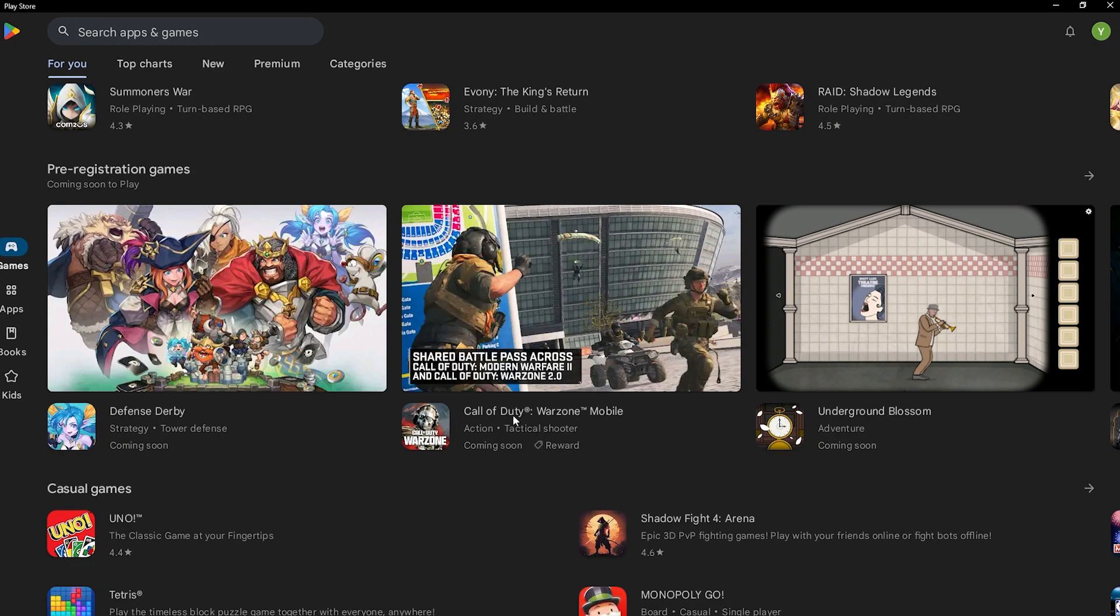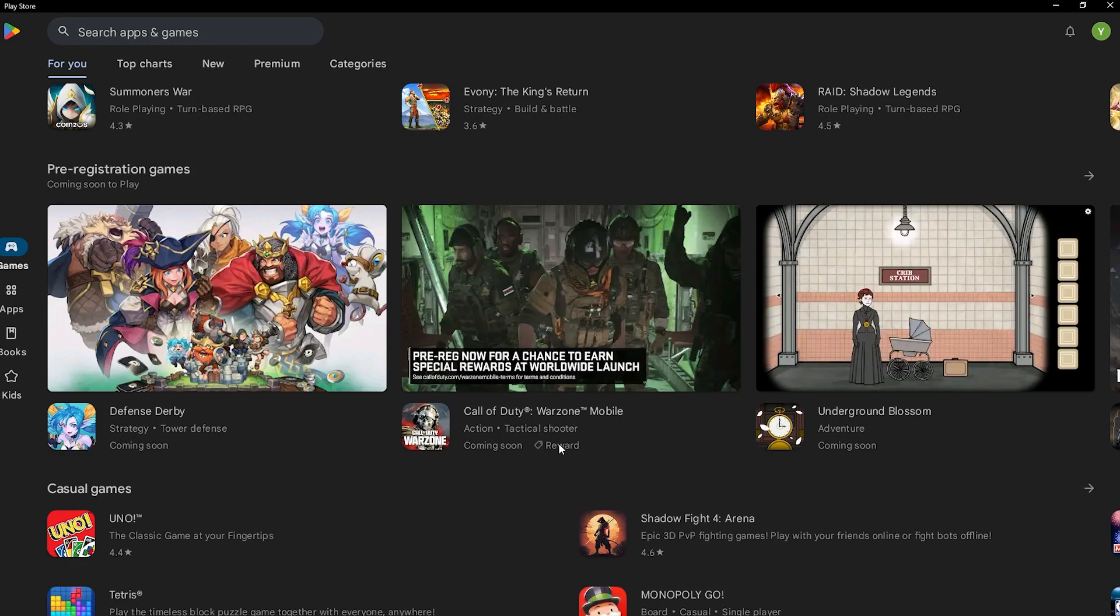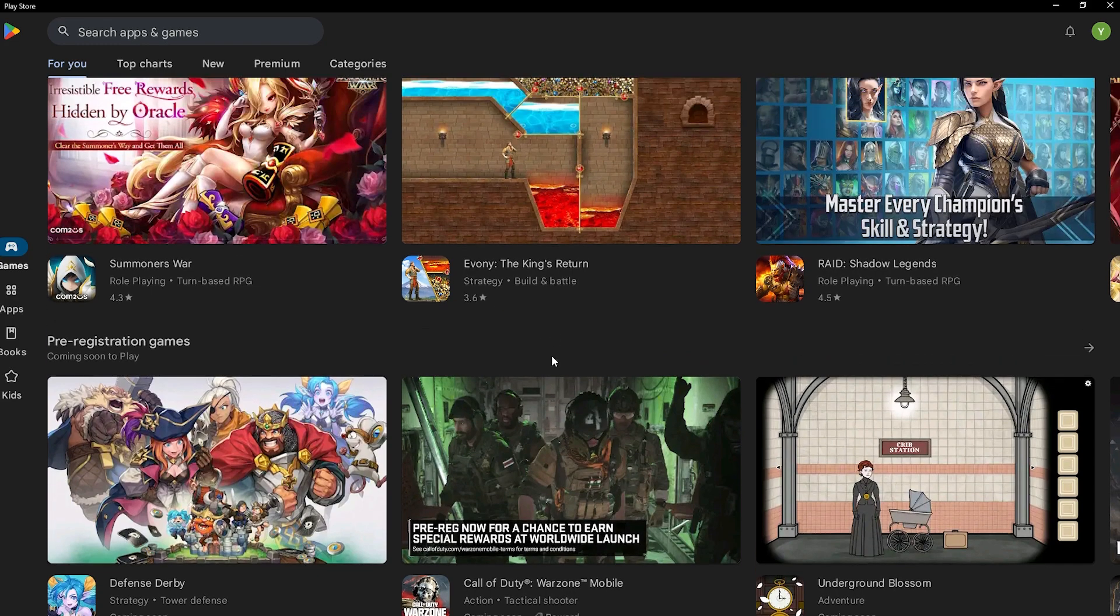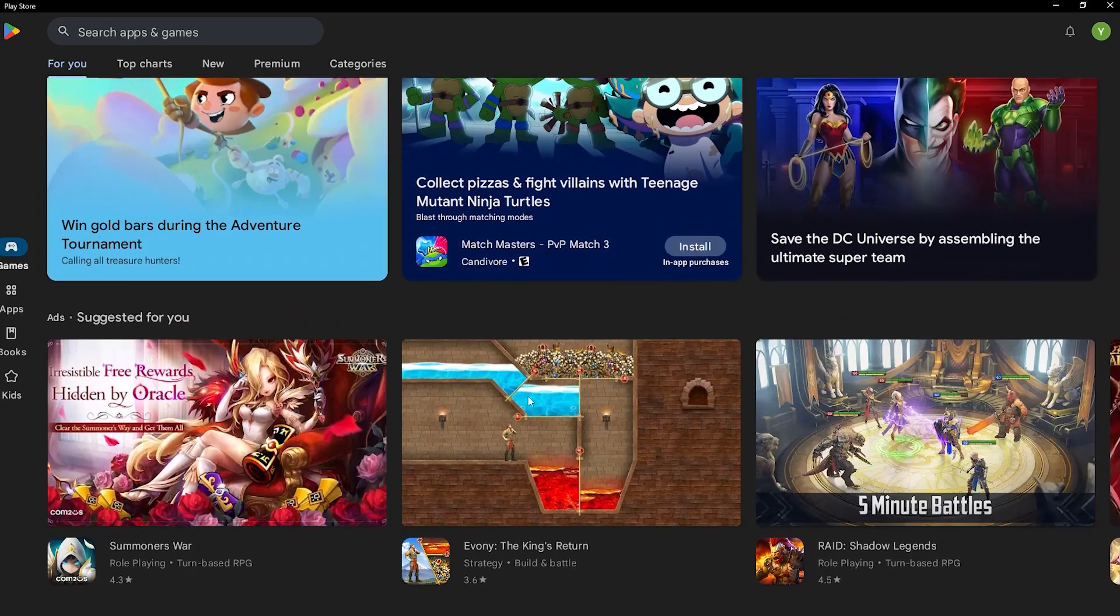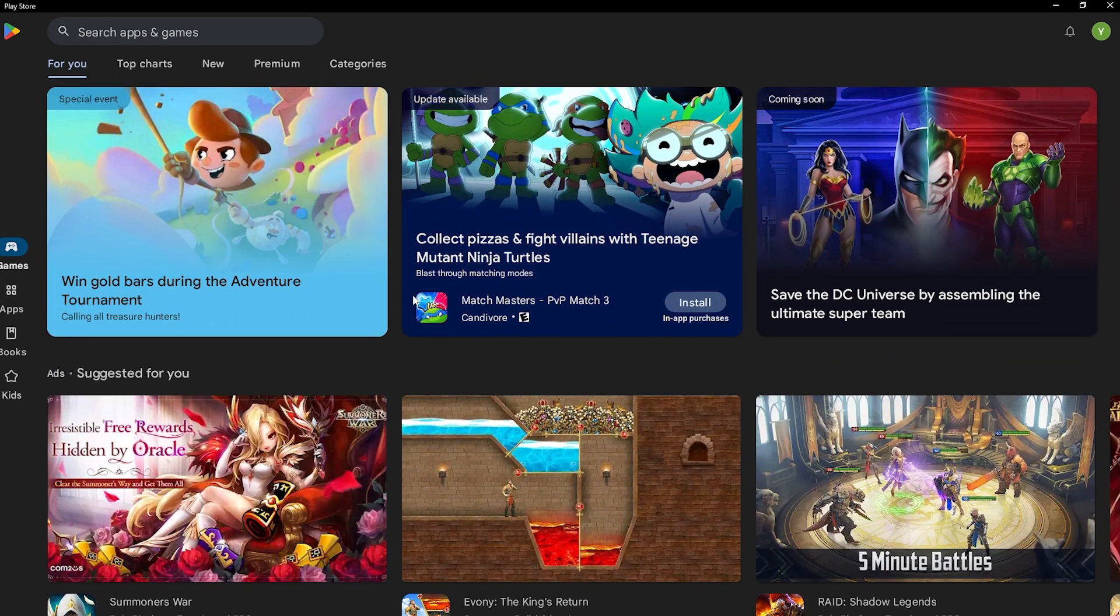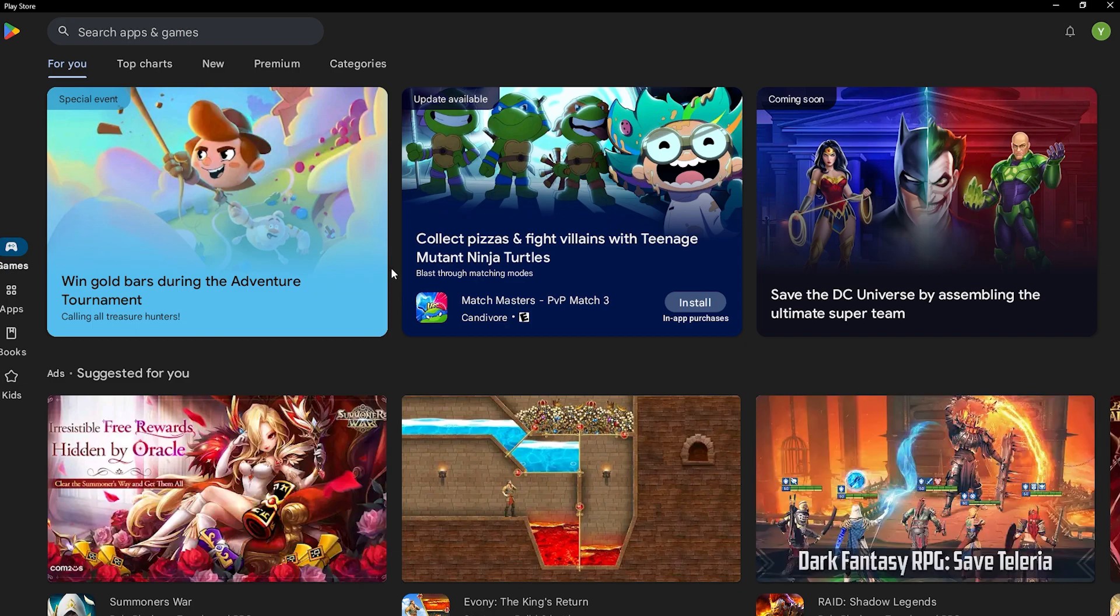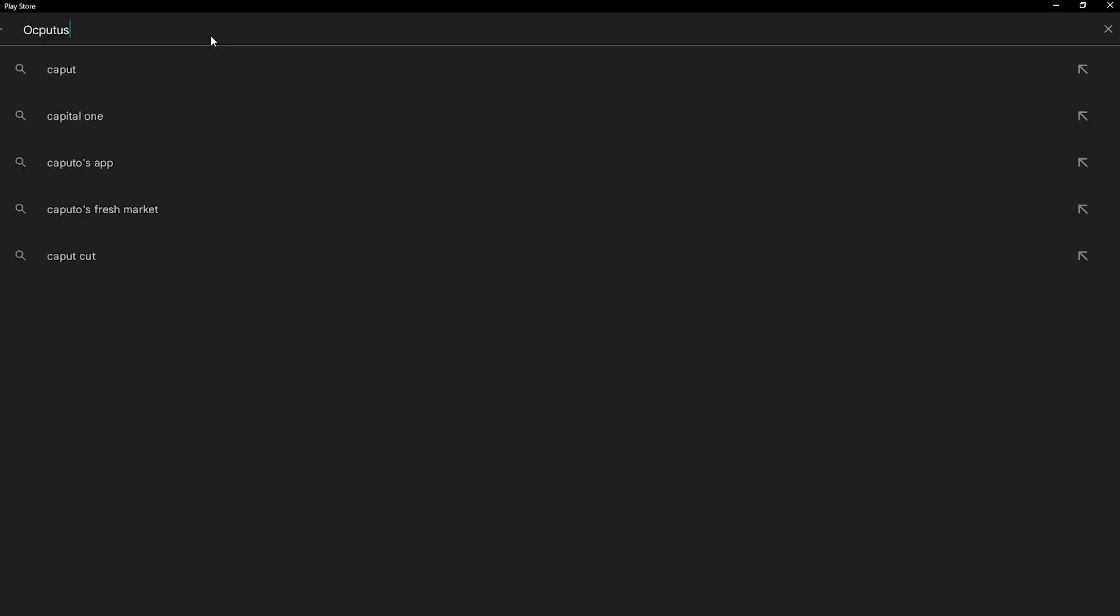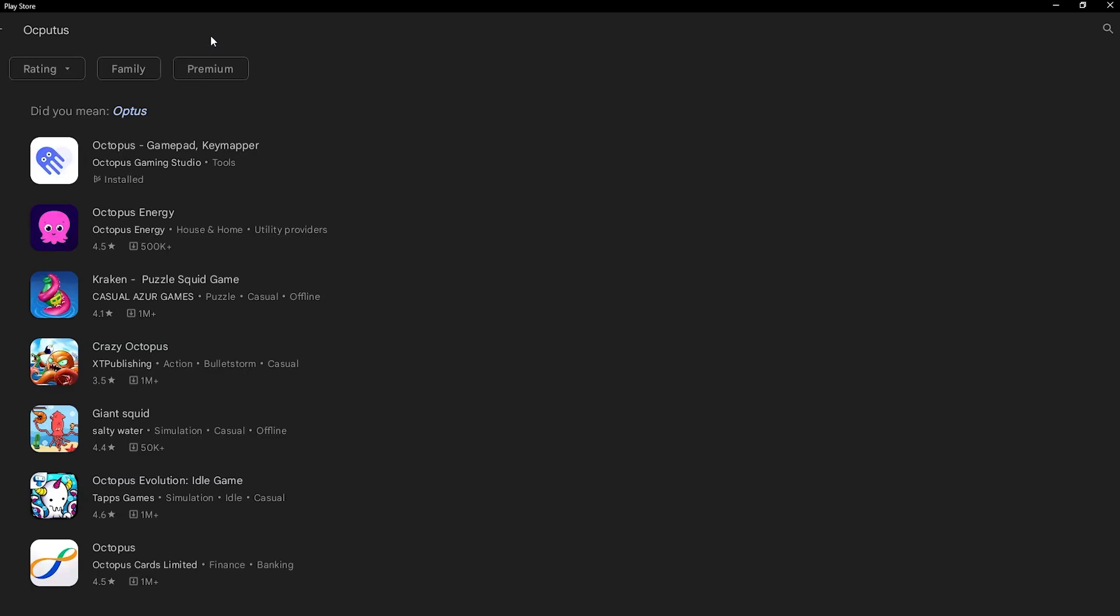As you can see, Call of Duty Warzone Mobile might work, but it all depends on how it supports this virtual machine. I did try one app called Octopus. This is for setting up key mapping so that you can play games with a controller.